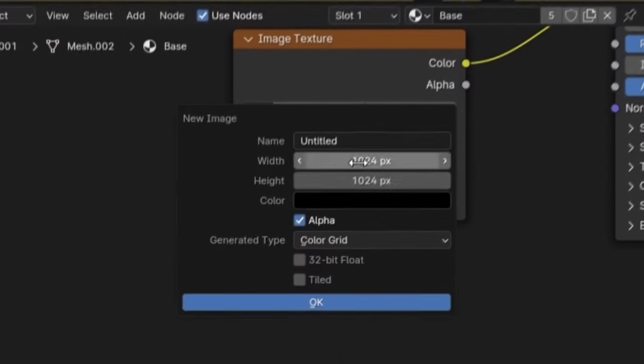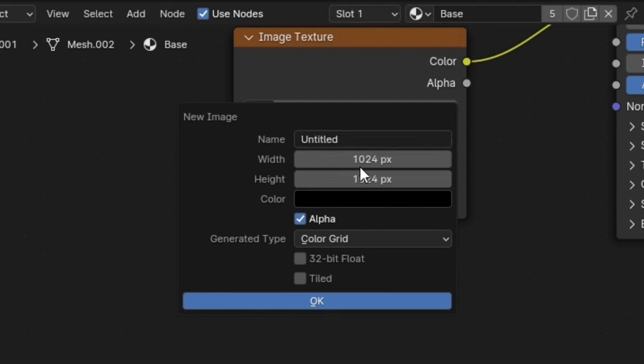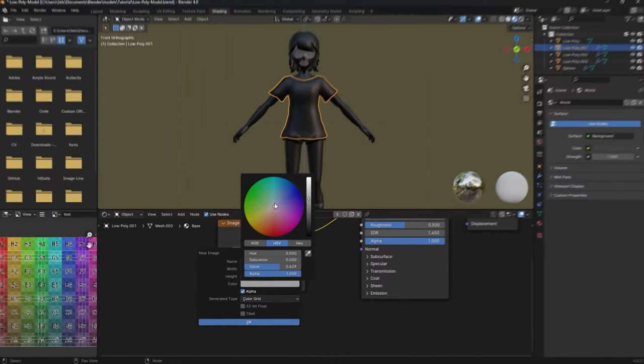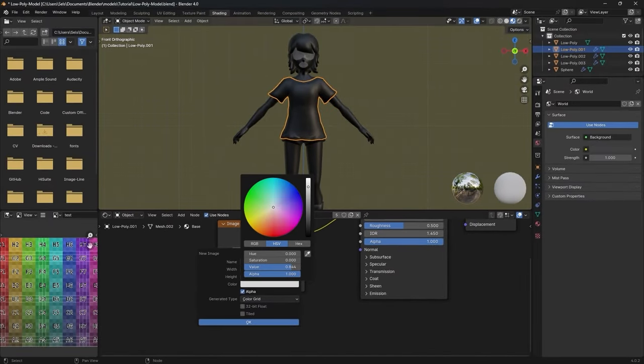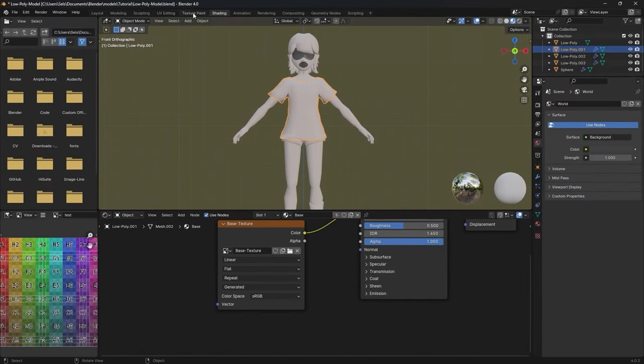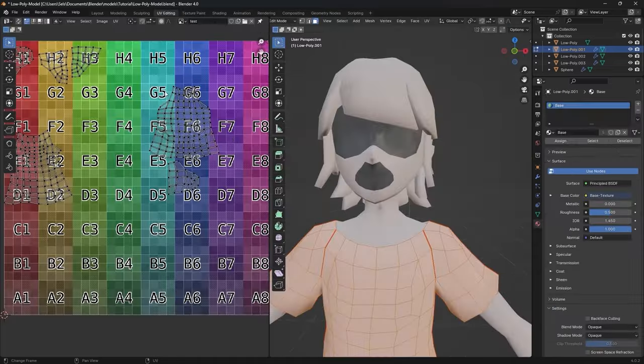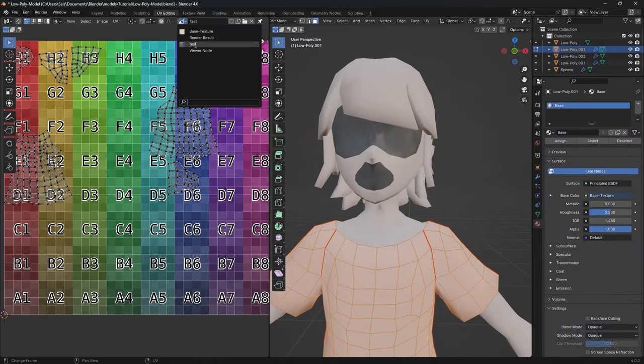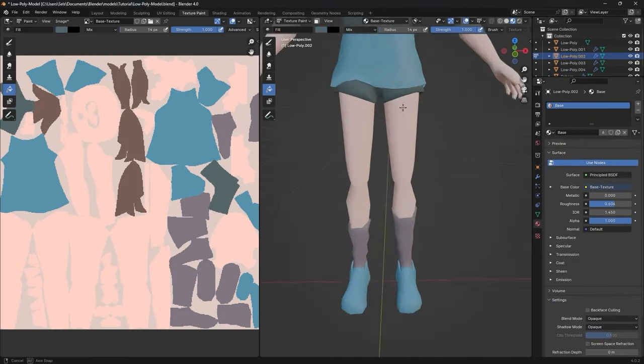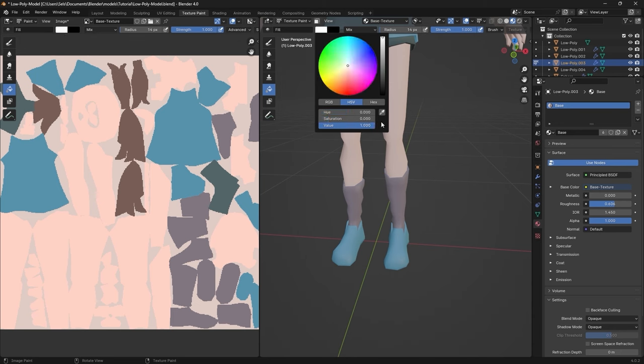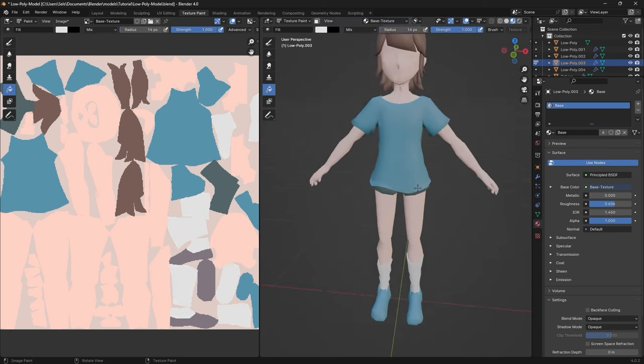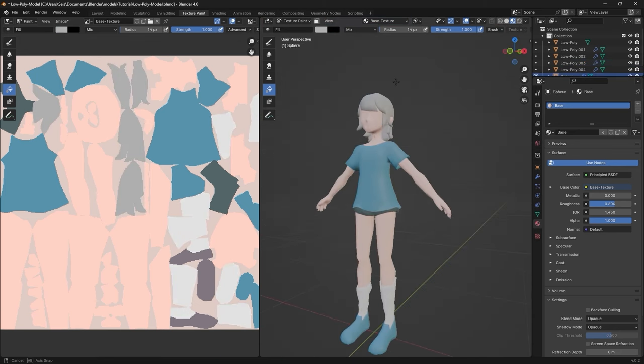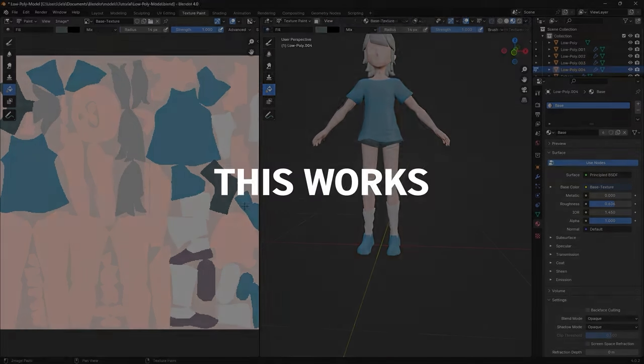Then create a new texture. I set the dimensions to 512 by 512 pixels, since I go for the old game low-poly look. Replace the color grid texture with the new texture you just created and start painting. You can use the bucket tool to instantly color an object. I use this to get an overall overview on how I want my model to look like.